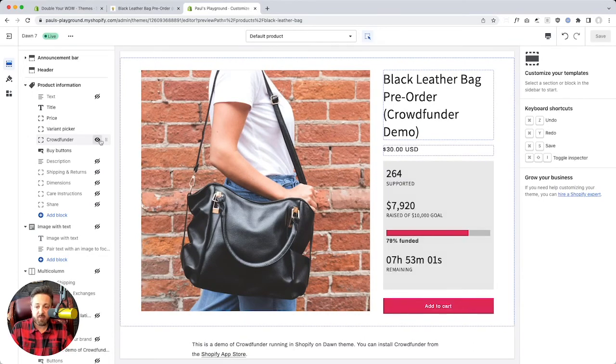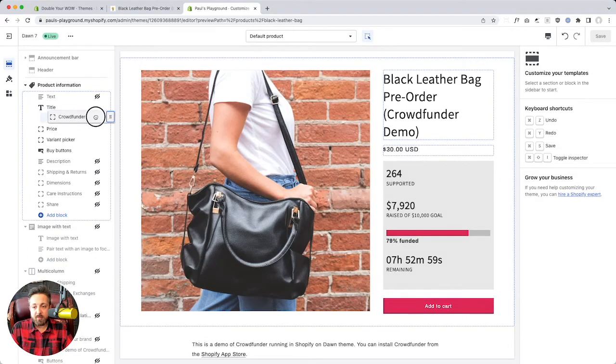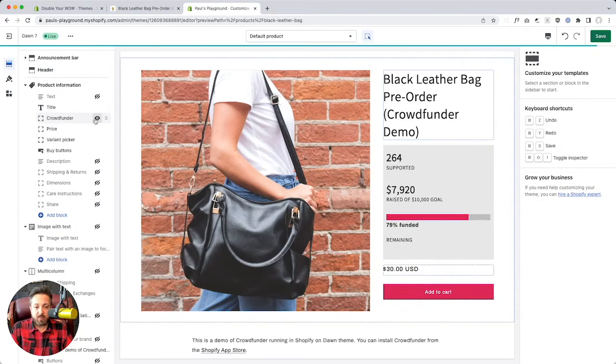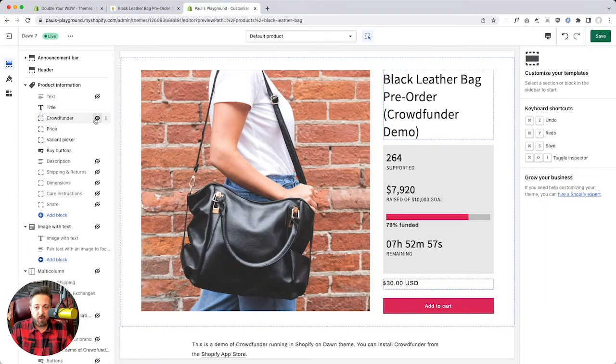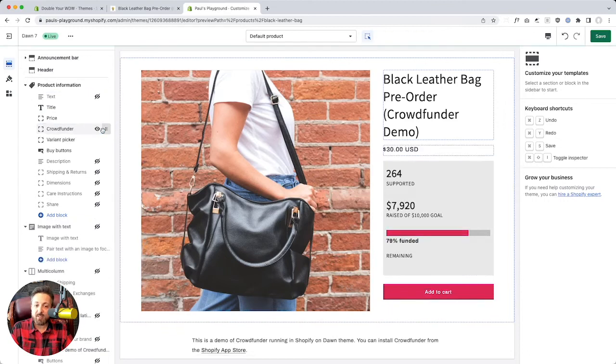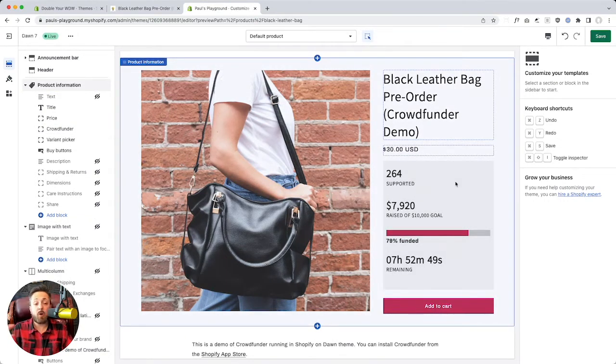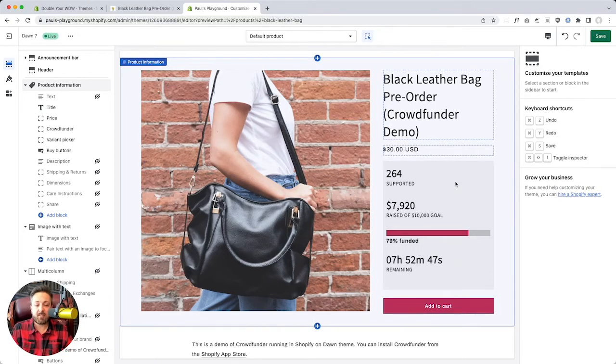Add it back in. Boom. There it is. So you can grab it, rearrange it in an online store 2.0 theme, put it wherever you want that makes sense. I like to put it right after the price and before the Add to Cart button. So it's part of the product form. I think that's an ideal scenario and makes sense.